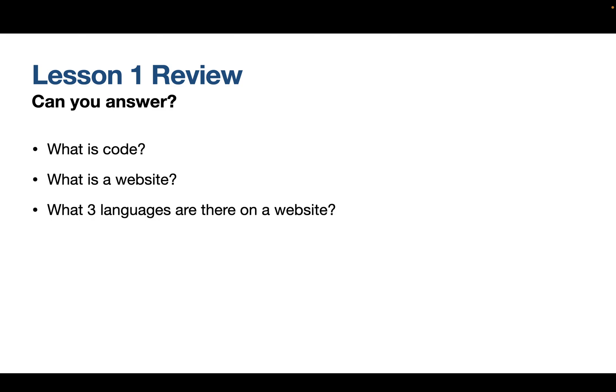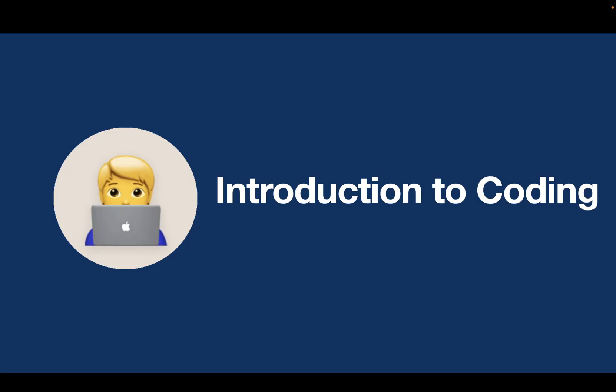So can you answer? What is code? What is a website? And what three languages are there on a website? Have a think about those. See if you can remember that. So that is the first lesson. I hope you've enjoyed this introduction to coding. And I'll see you in the next one.